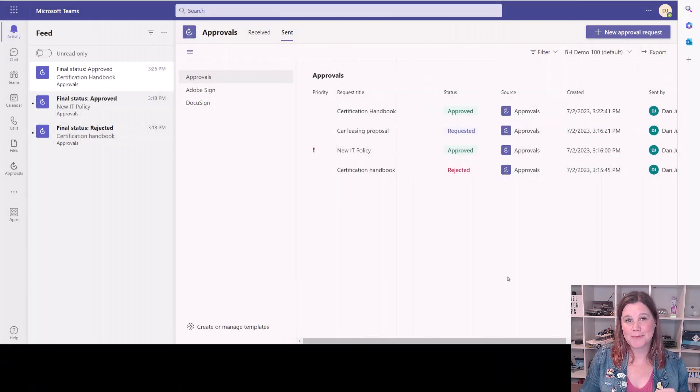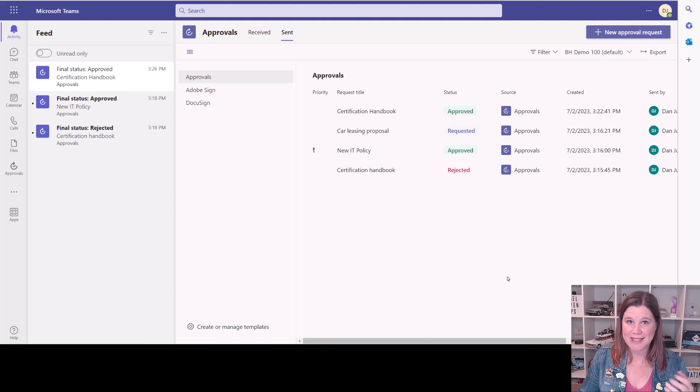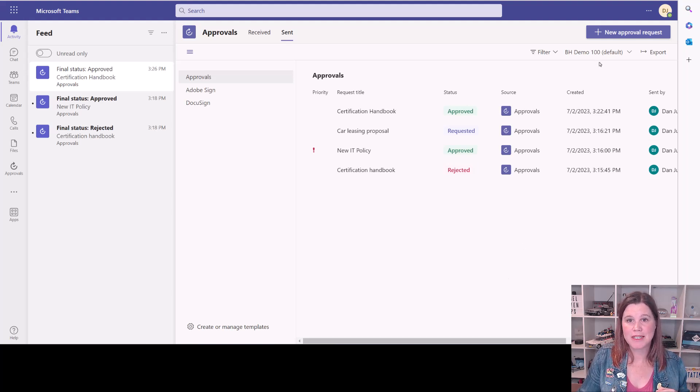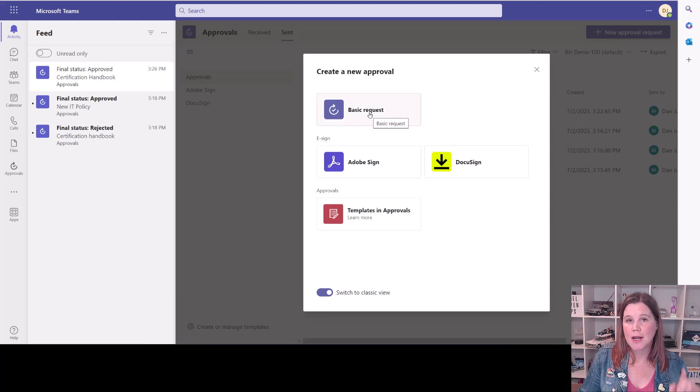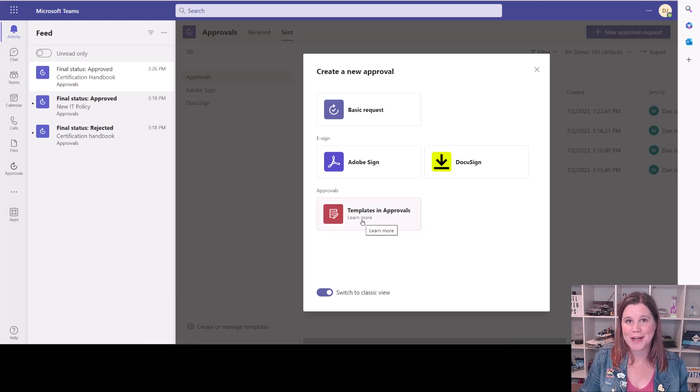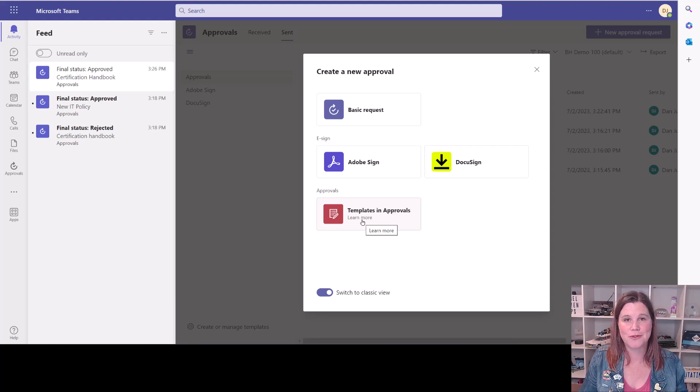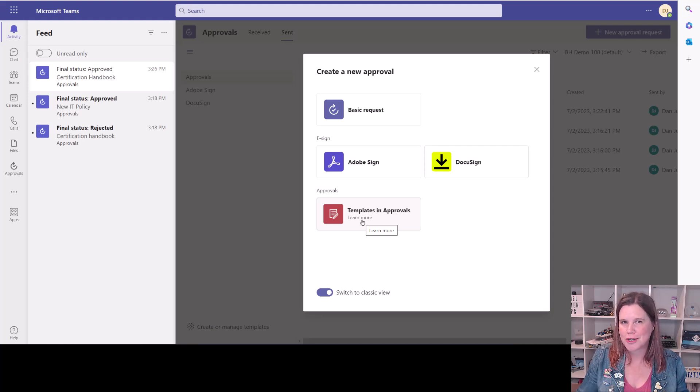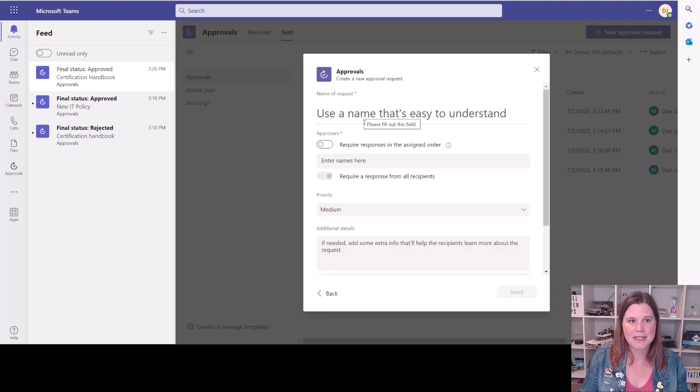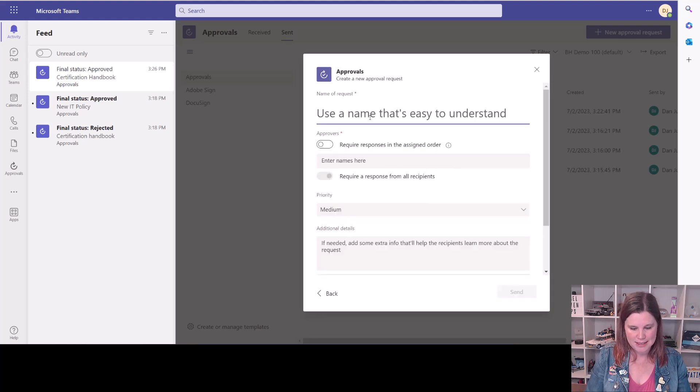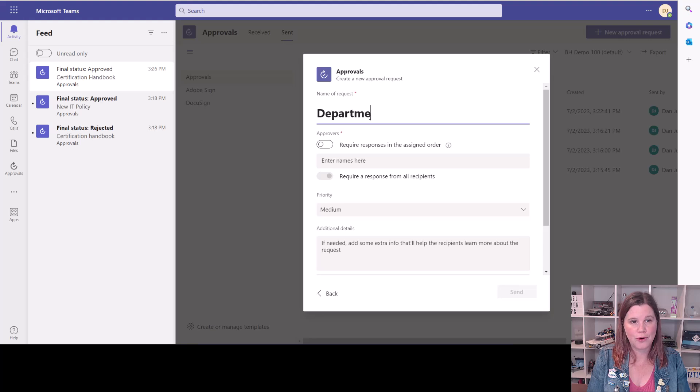Let's take a look at the experience of requesting an approval like that. Dan can start right here in Teams and click on this new approval request button, and I'm going to show you first the basic request, but we are going to come back in a moment to this templated approvals, which allows you to put a bit more structure around things that you might want to do regularly. Click on basic request. Let's say that he wants approval for a departmental lunch.